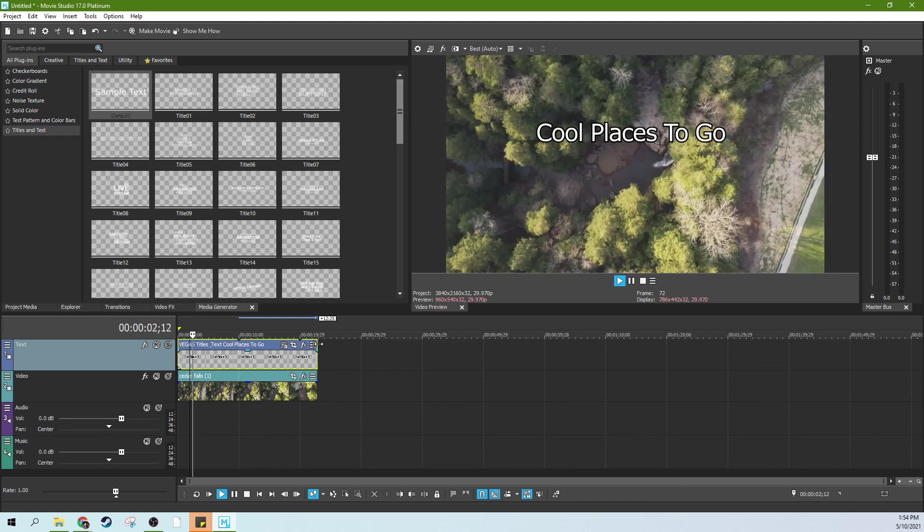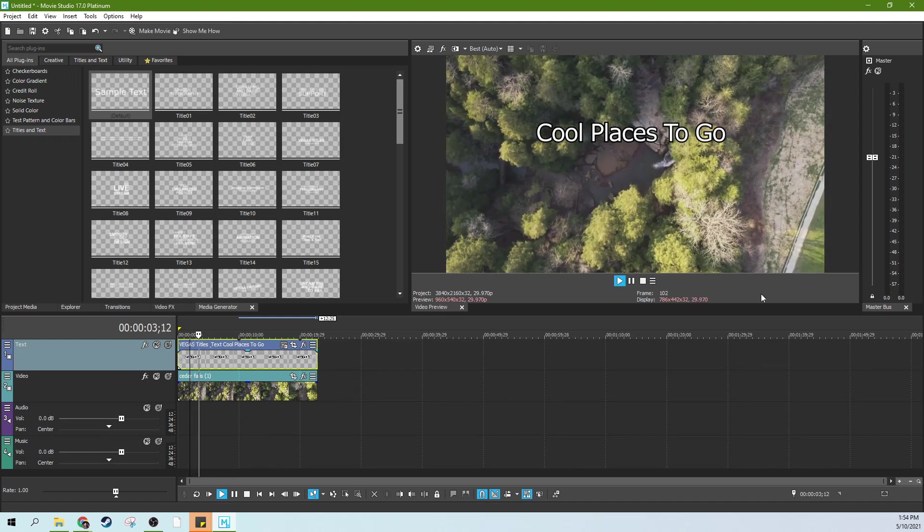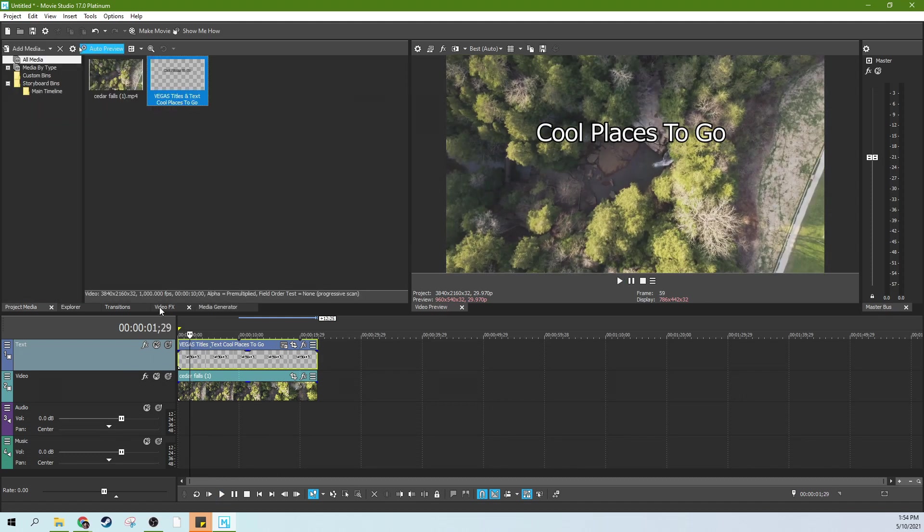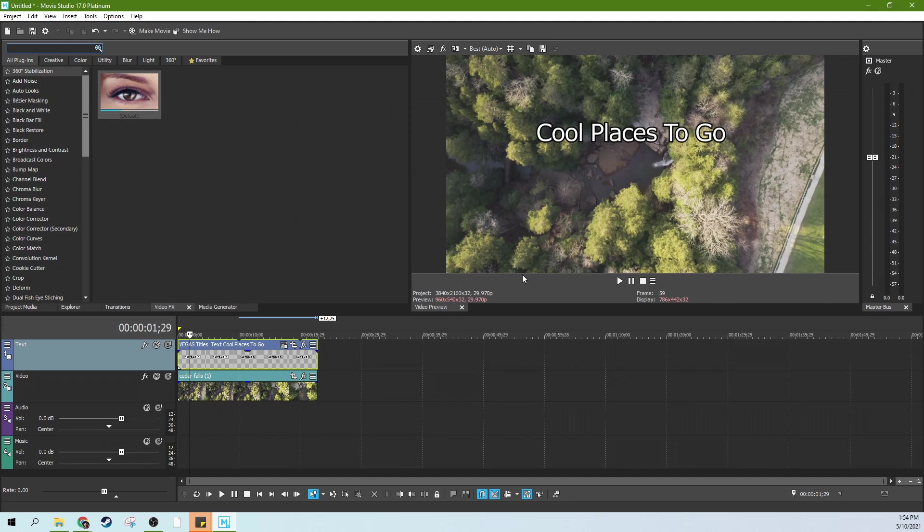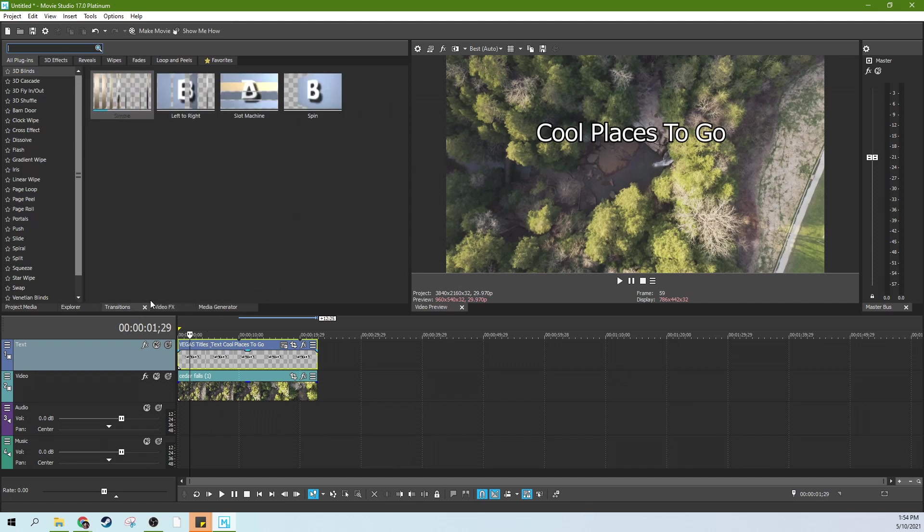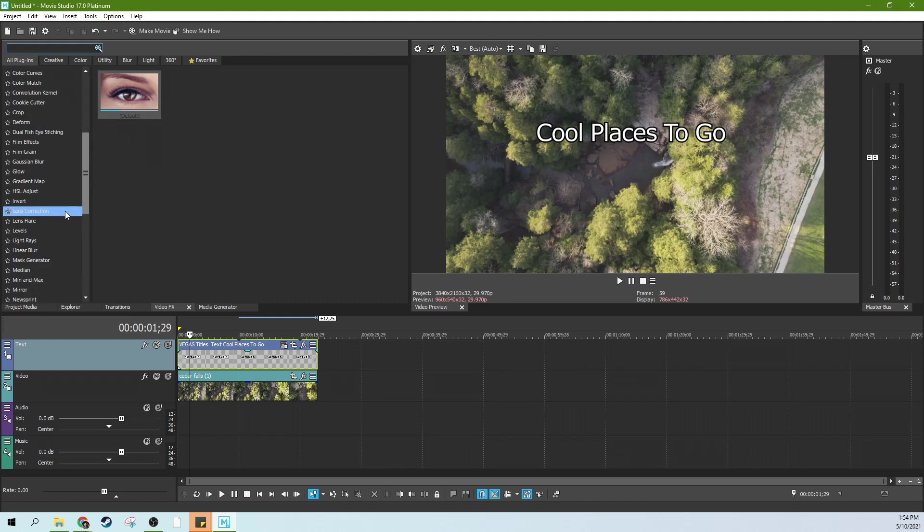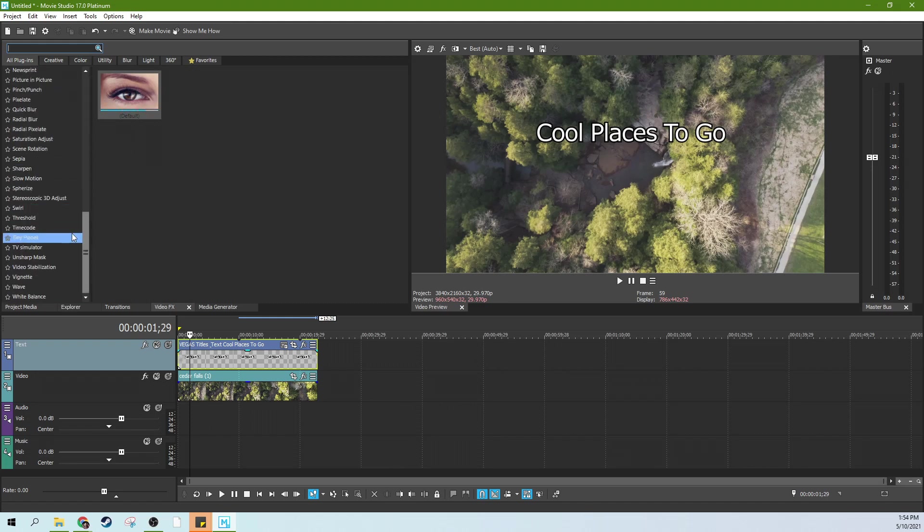Now we've got text in front of drone footage. That looks good. Now we need it to wrap around and go around a circle. So this is actually easier than you think. If you go to your Video Effects tab, drop down until you see Tiny Planet.